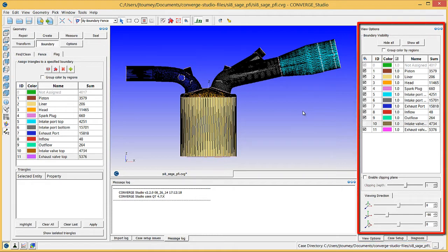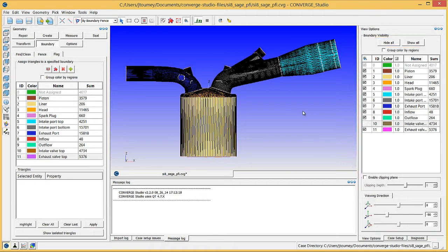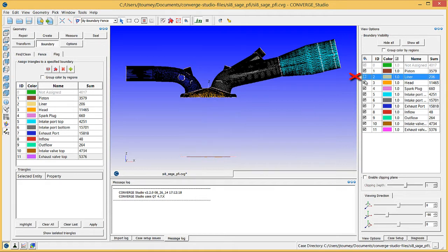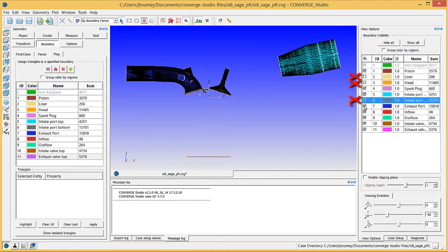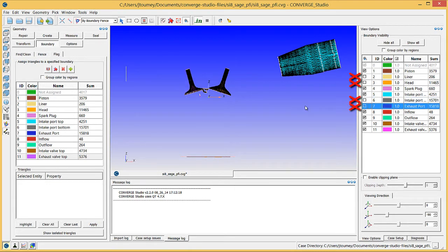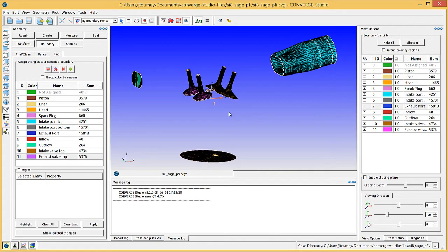The view options dock lists all of the boundaries. Note the hide all and show all buttons at the top of the dock that you can use to quickly hide or show all of the boundaries. In the boundary list, uncheck the checkboxes next to liner, head, intake port bottom, and exhaust port boundaries. Now that you have hidden these boundaries, you can see the valves clearly.